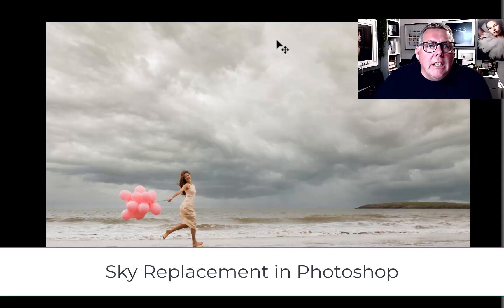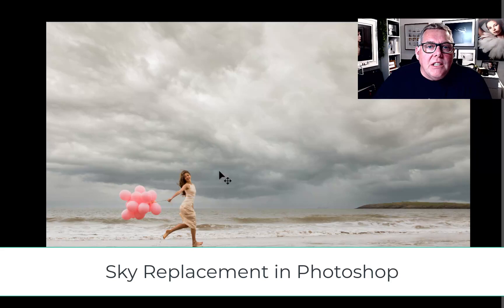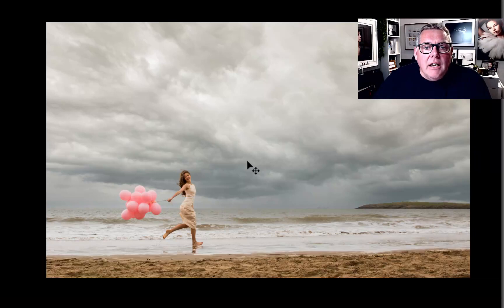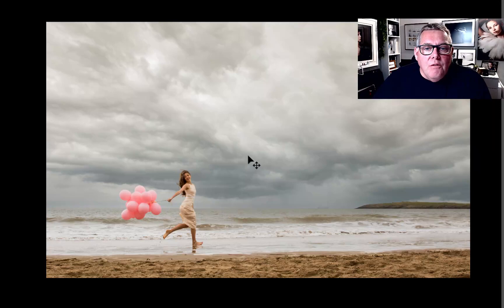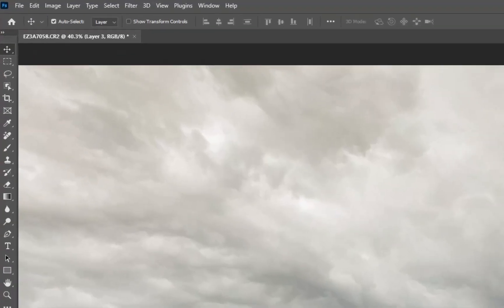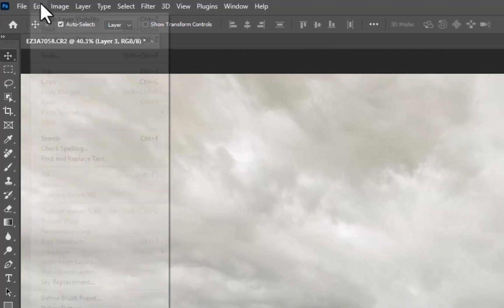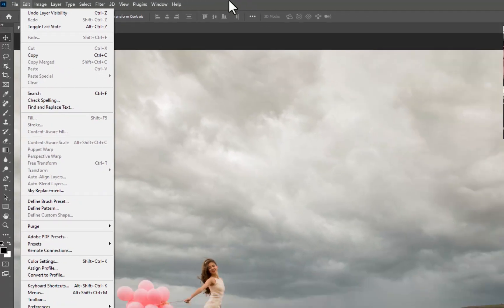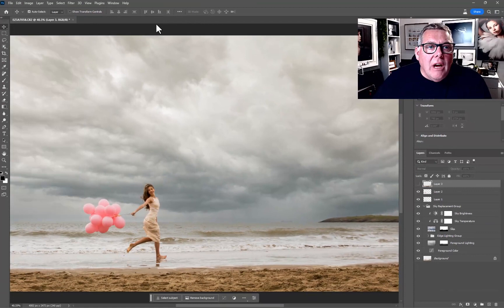In this film we're looking at replacing skies in Photoshop images. Let's see what's involved. We're going to be using the Edit and then Sky Replacement command here.